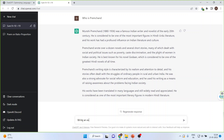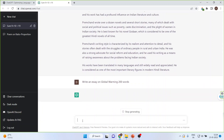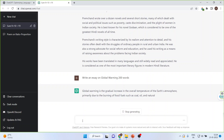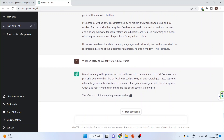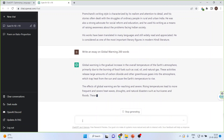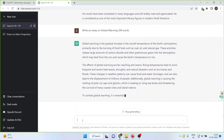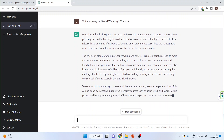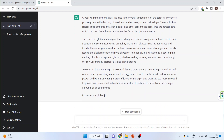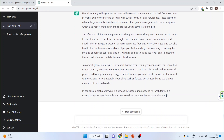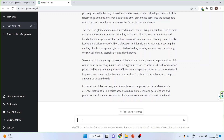Let us ask it to write an essay on Global Warming. These sentences will be completely plagiarism-free. Now let us give one more complicated task to ChatGPT.